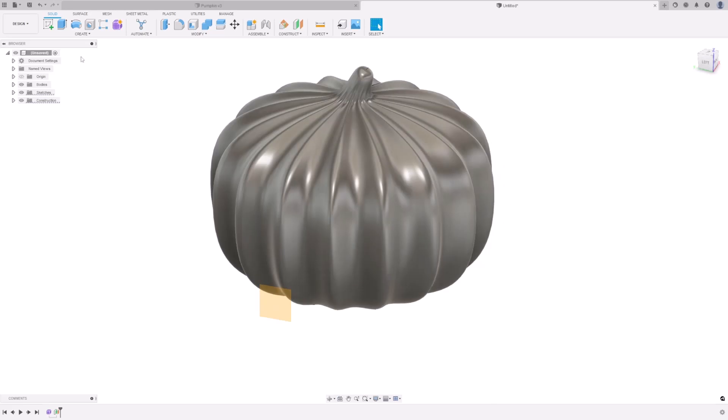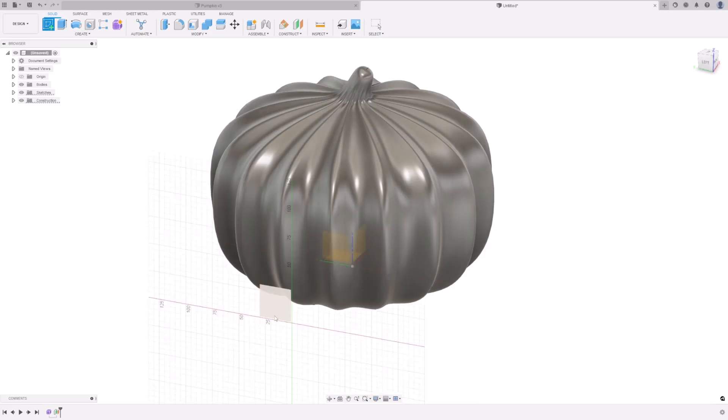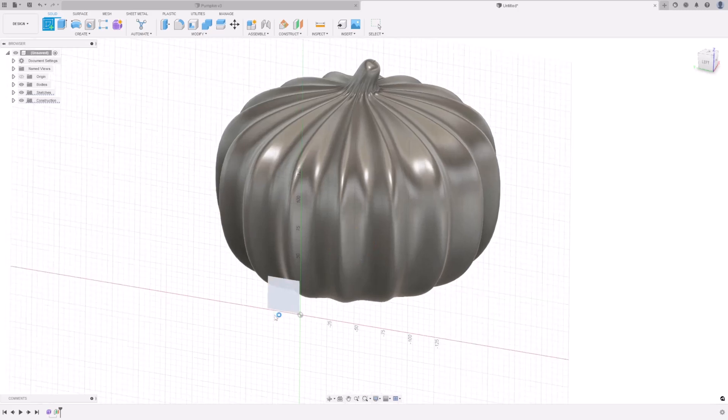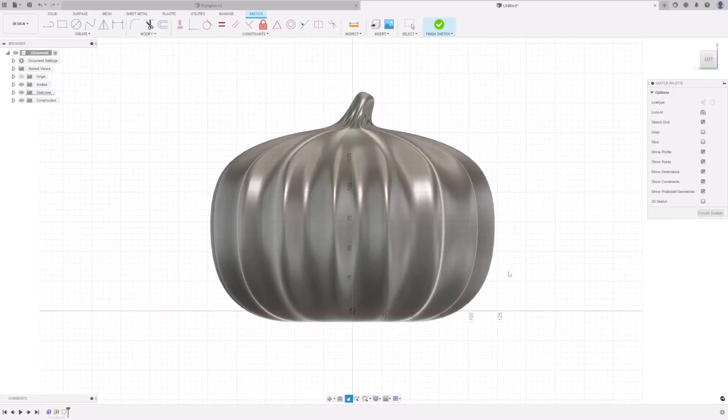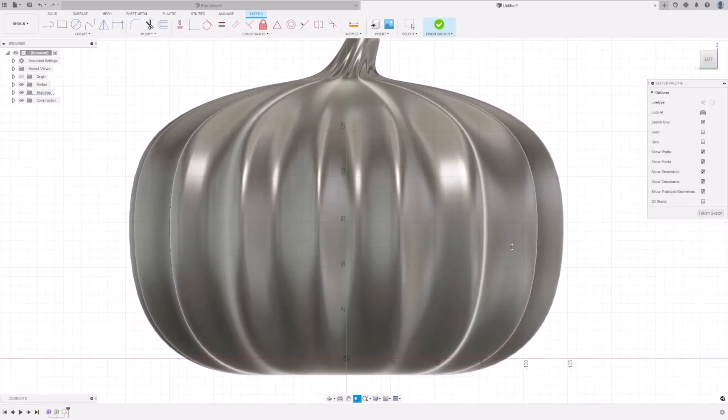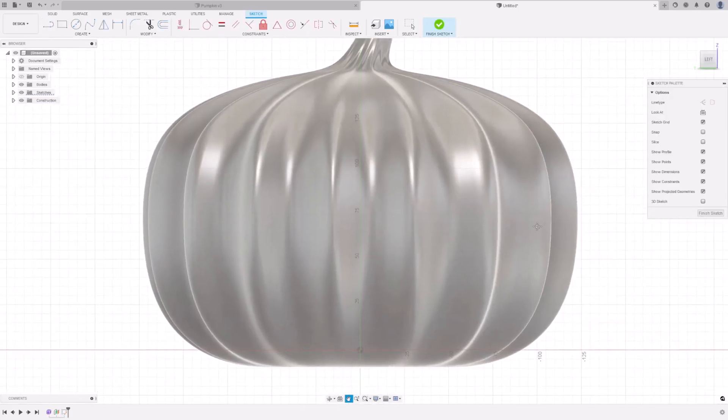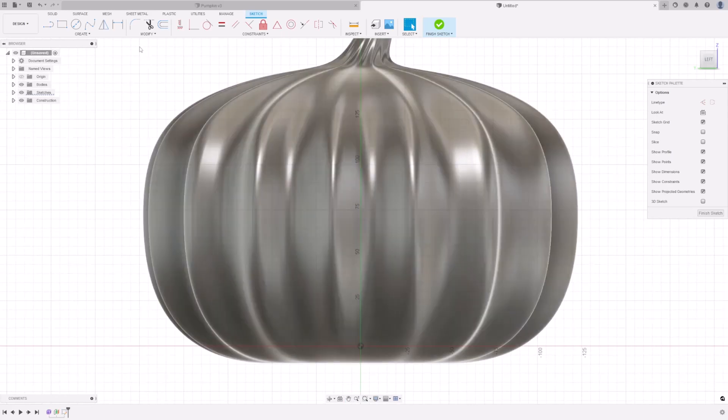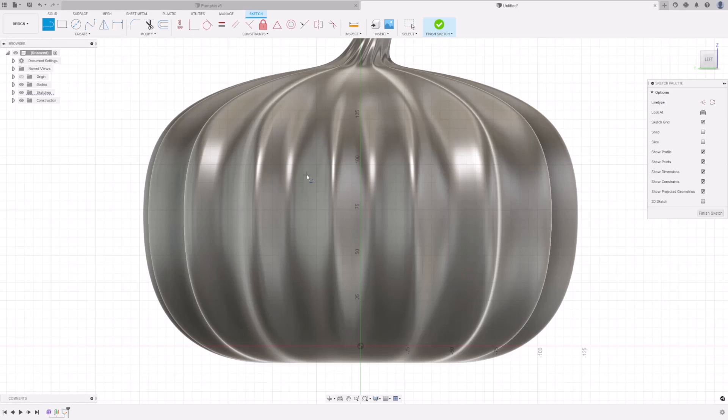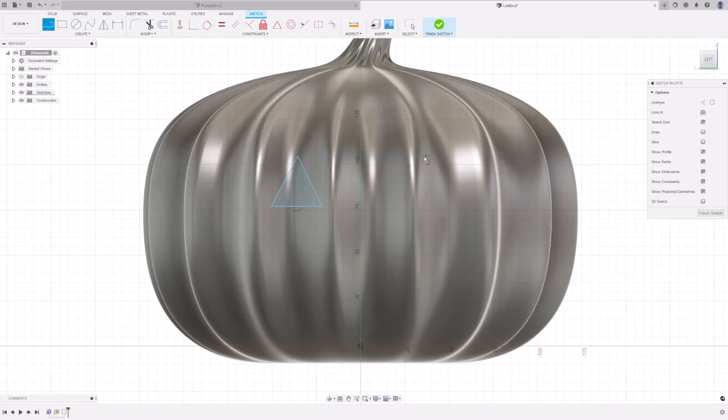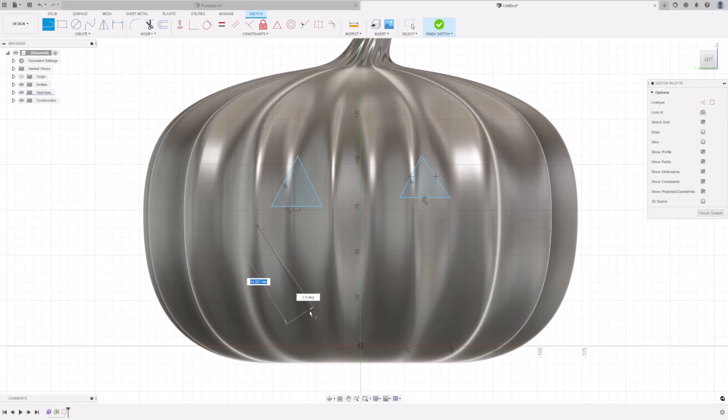Press Create Sketch. Select the plane that you just created, and draw the desired face you want. I'm going to be using the line tool to keep it simple. I'm going to draw a triangle for the eyes, and a scary face.